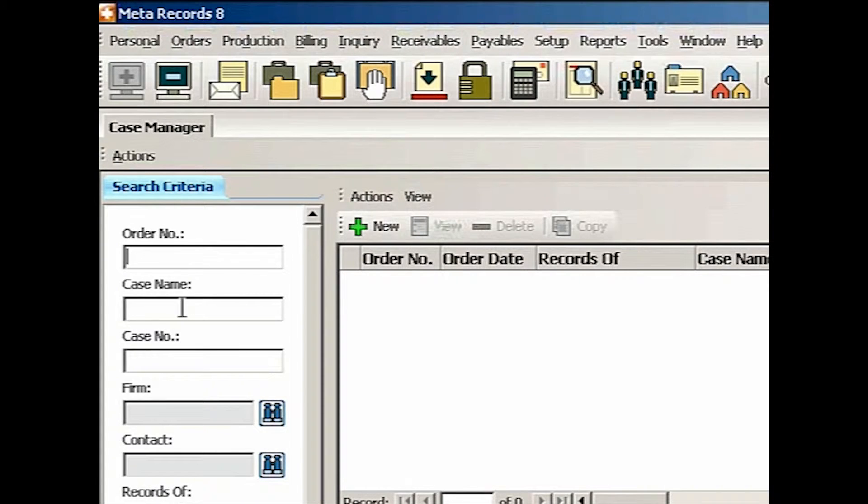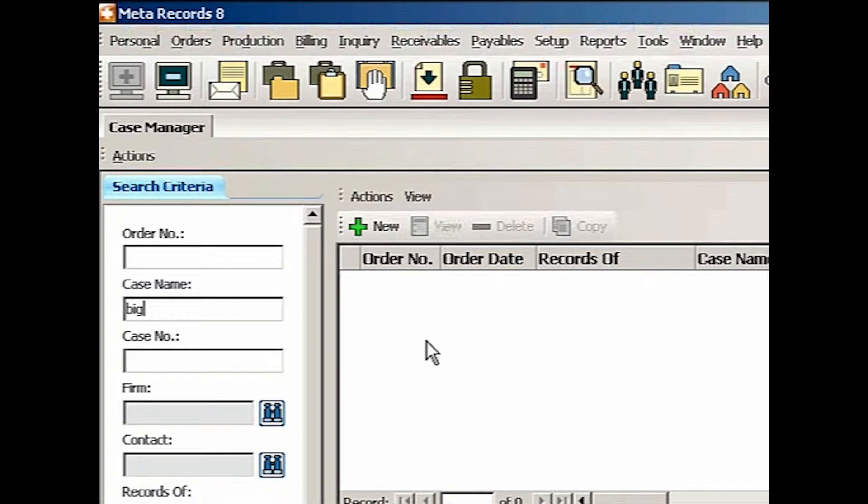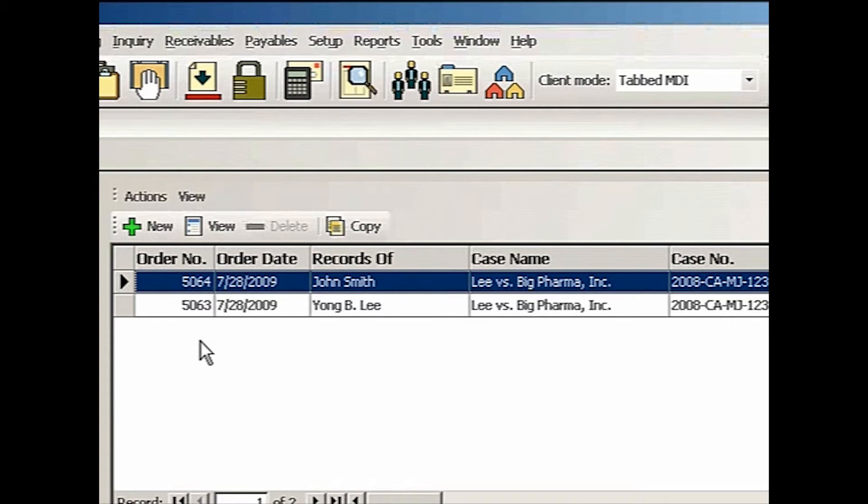This time I'm going to look for the case name. Again, I'll type a keyword. It can be any part of the case name. Lee, Pharma, Big, Inc. But most likely Big is the unique name. So I go enter. We got two patients entered so far this case.